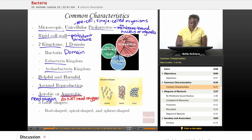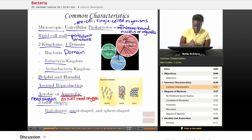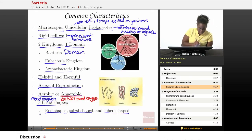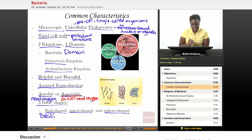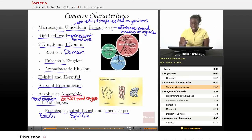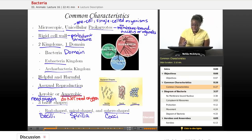All bacteria have one of three shapes. They are either rod-shaped, spiral-shaped, or sphere-shaped. If they're rod-shaped, they are called bacilli bacteria. If they are spiral-shaped, they're called spirilla bacteria. And if they're sphere-shaped, which means that they're round, they are called cocci bacteria. Here is a picture of the different shapes — the spirilla, the bacilli, and the cocci.